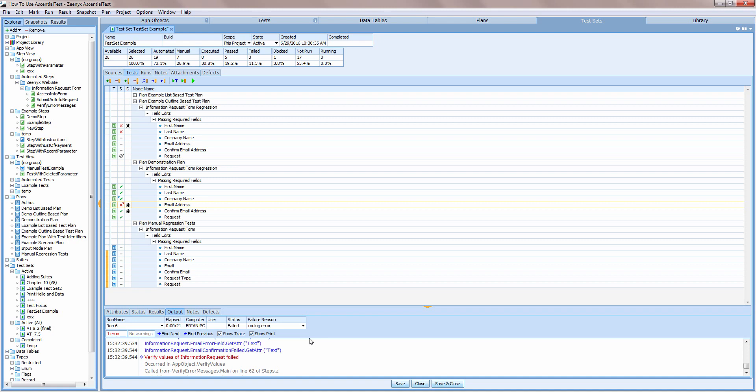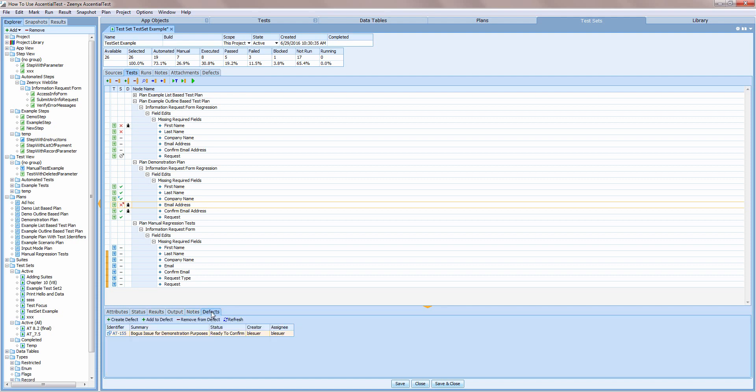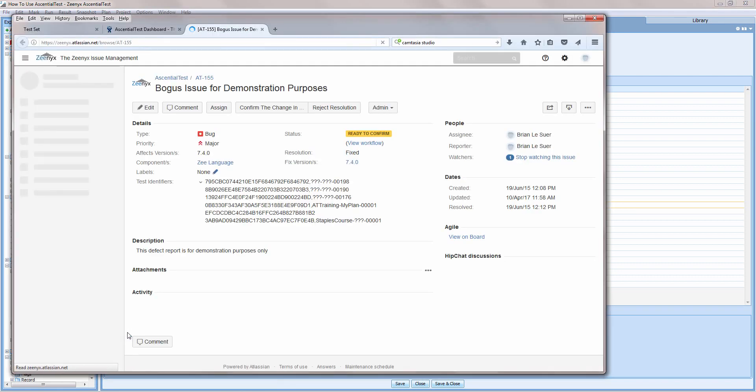The notes tab provides a space to make notes about the selected test. The defect tab provides integration with defect tracking. In this example, I'll demonstrate integration with Jira, but the feature set is the same for other supported defect tracking systems. If I click on the defect identifier, I can review the details of the defect in my Jira system.